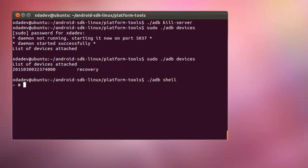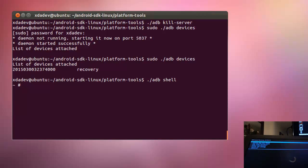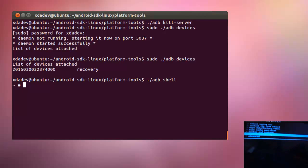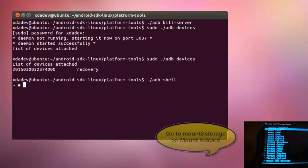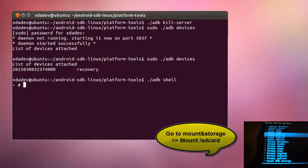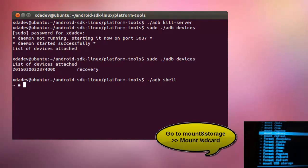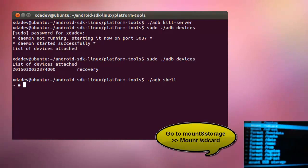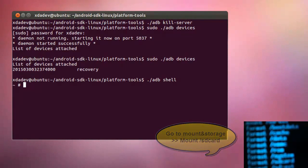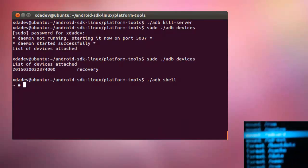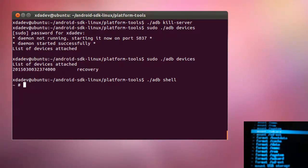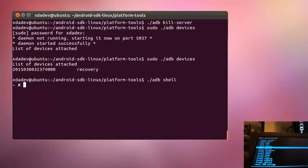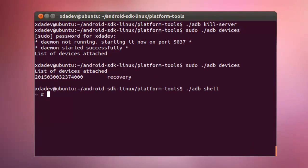Alright, okay, before running the DD command we need to mount our SD card. I don't know if you can see here. Okay, when we have our SD card mounted, that's it, now we can proceed to run the DD command.